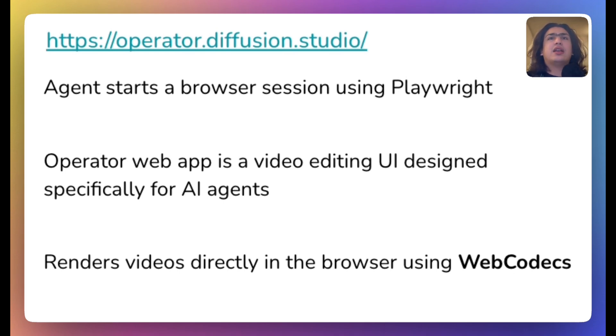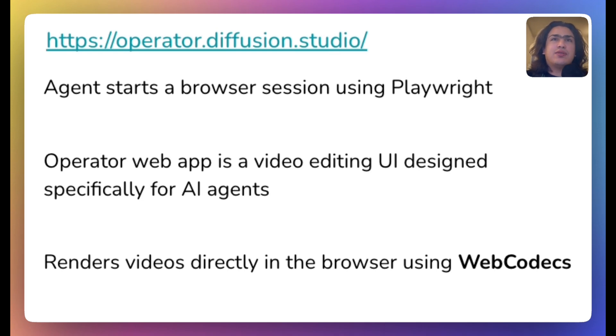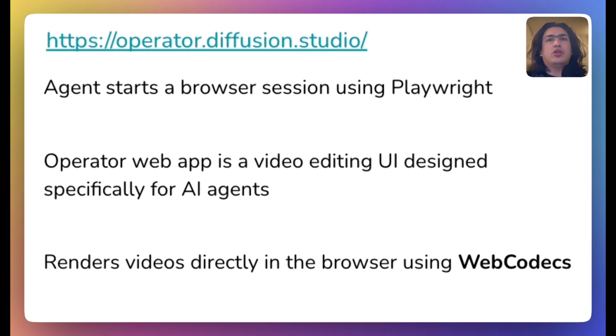It renders video directly in browser using WebCodex API. It also has helper functions for transferring files from Python to browser and back via Chromium DevTool protocol.